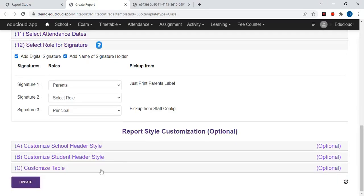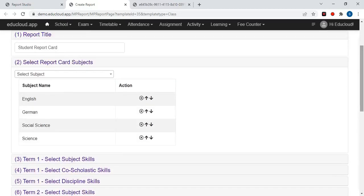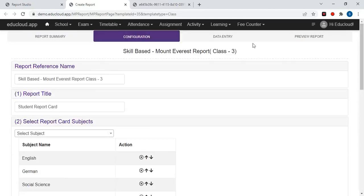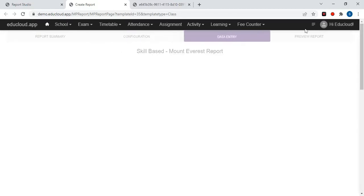Here are some customization options: school header style, student header style, and the customized table. You can use any of these customizations. After entering all this data, click on Update or Save, then go to Data Entry.